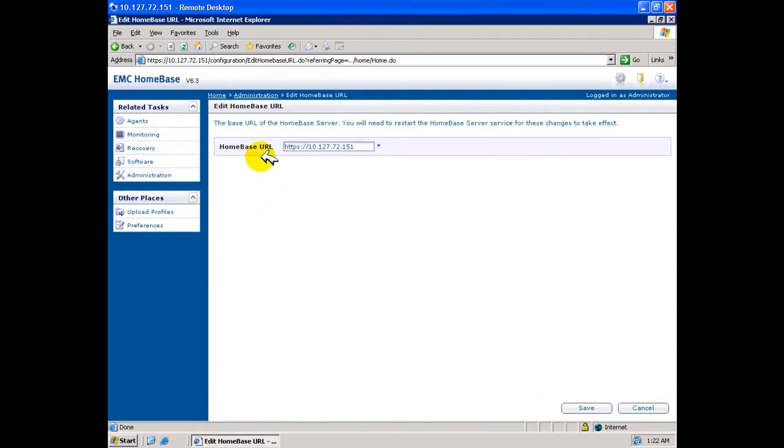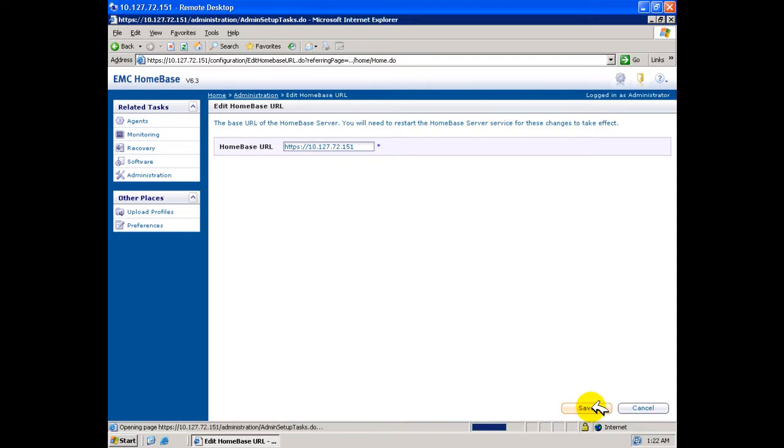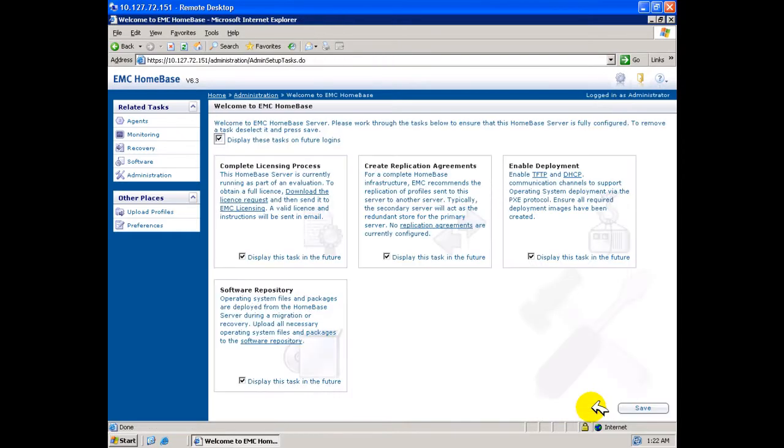This has been pre-populated from the information given during the installation. We need only confirm that this information is correct and once configured, the box does not reappear on this page.